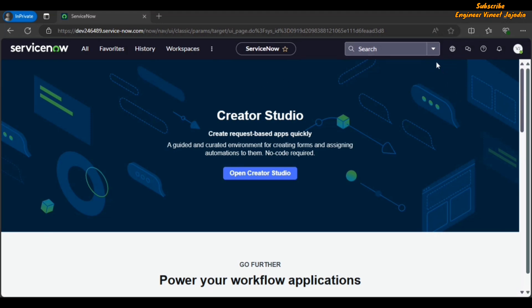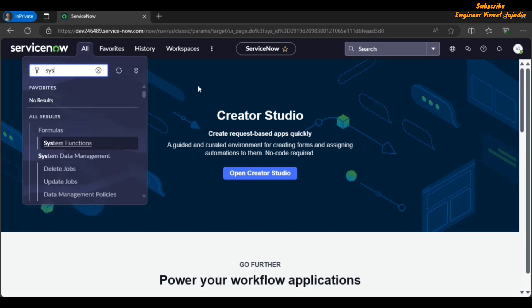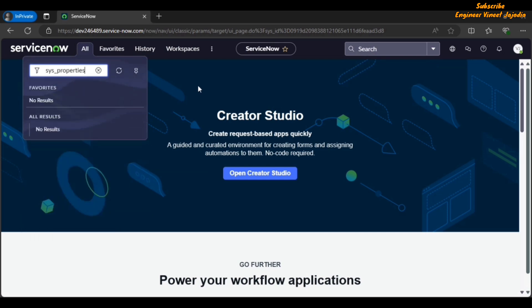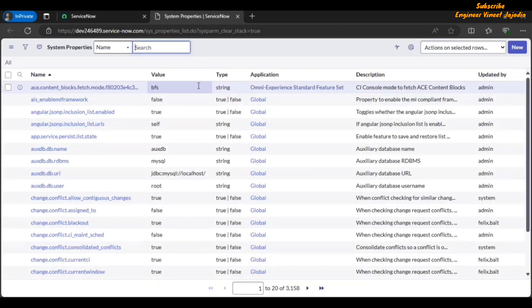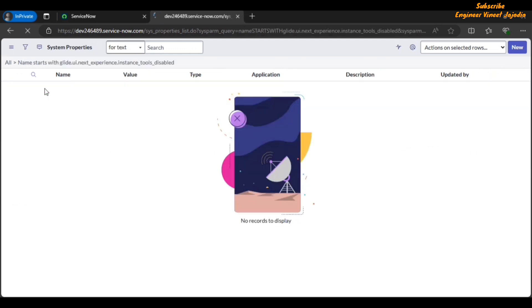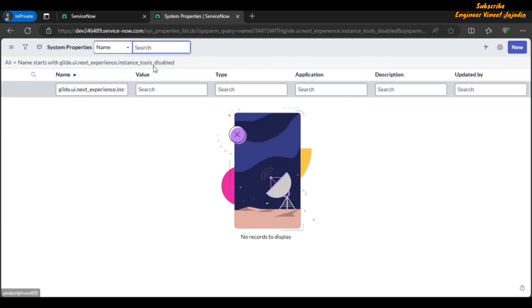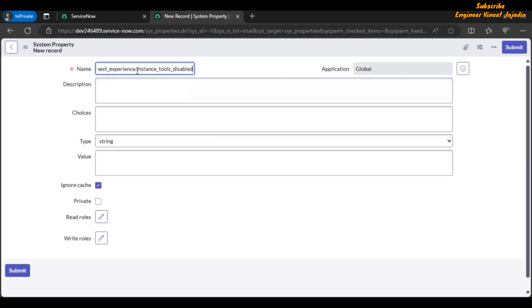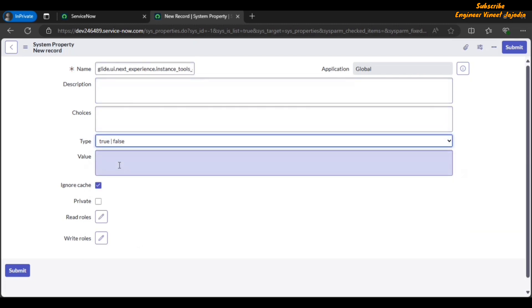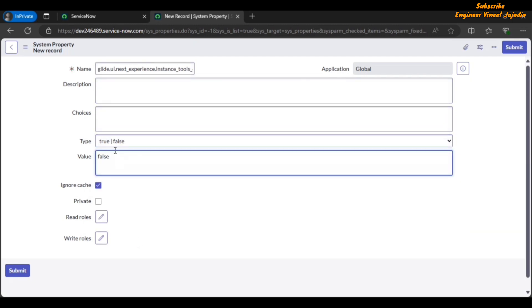Next is the Instance Tools button. That button will be available here, but right now it is not available because it is dependent on a system property. Let's open the system property list — click on the All Navigation menu, in the filter navigator type sys_properties.list. The property name is glide.ui.next_experience.instance_tools.disabled. If you are not able to find this property, we have to create it. Click on New, set the name, type as true/false, and the value will be false — because we want to make instance tools enabled.